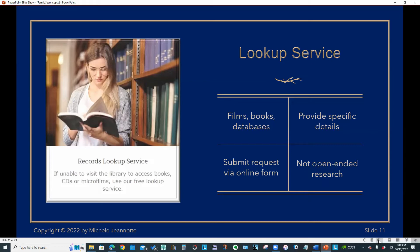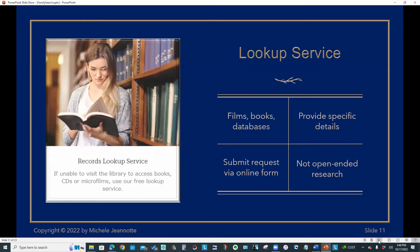You provide specific details of the item you want looked up. You would submit your request by filling in an online form. And as I mentioned, this is not open-ended research. This is not my ancestor lived in Leeds. Can you please see what information you have on him? These are specific requests where you are giving dates and asking them just to go and pull that image.